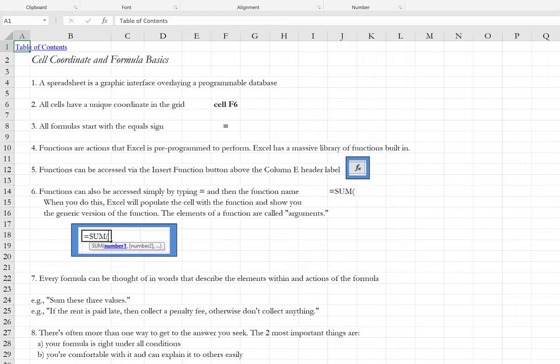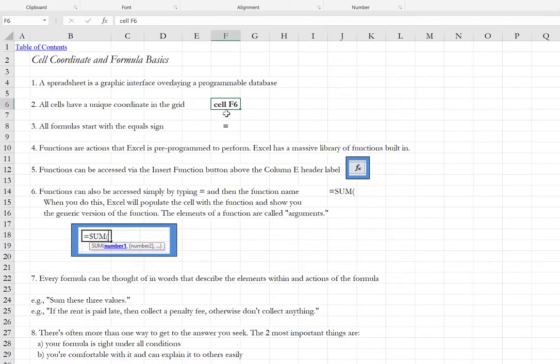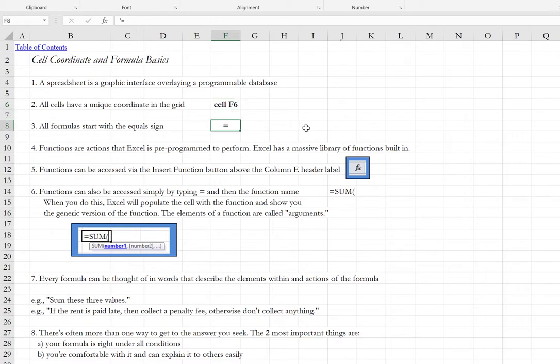Excel is a spreadsheet application and there is a graphic interface that essentially sits over a programmable database. Each cell in each worksheet has a unique grid coordinate. This cell in particular is F6 and the column header is shown here and the row header is shown here. When we build formulas, we are going to start all formulas with the equal sign and Excel has many functions that assist us in our formulas.